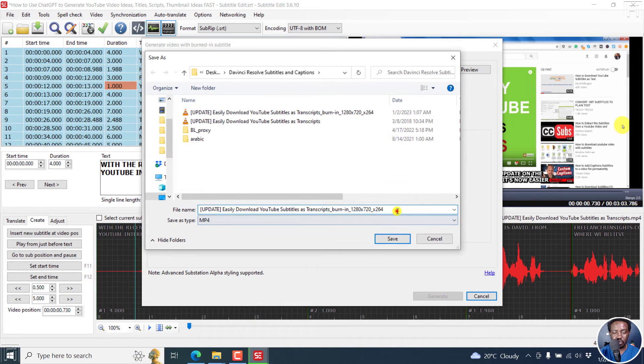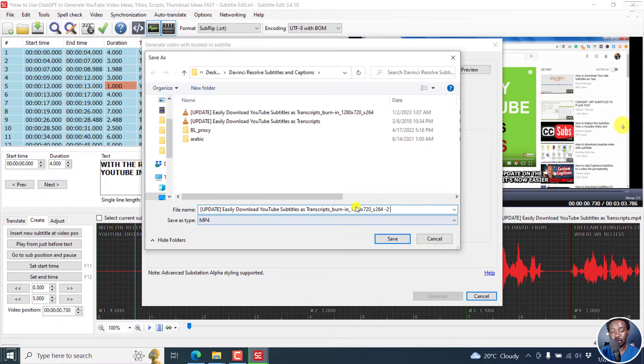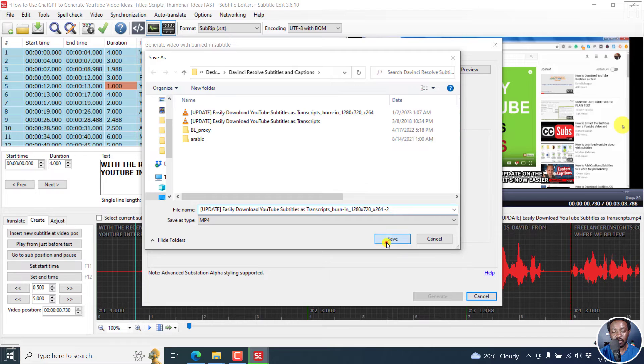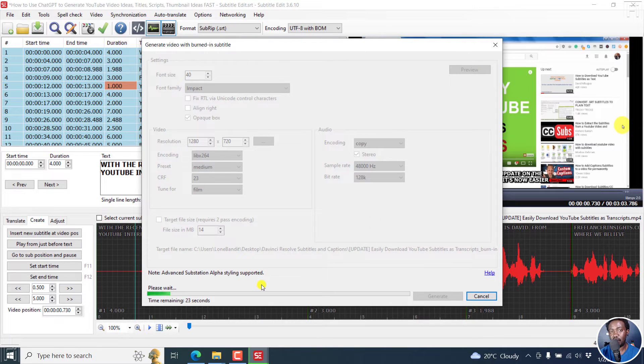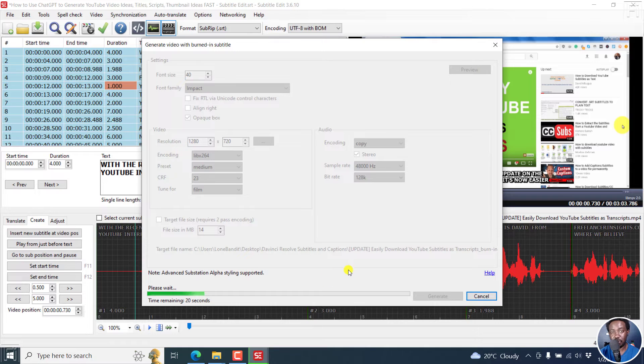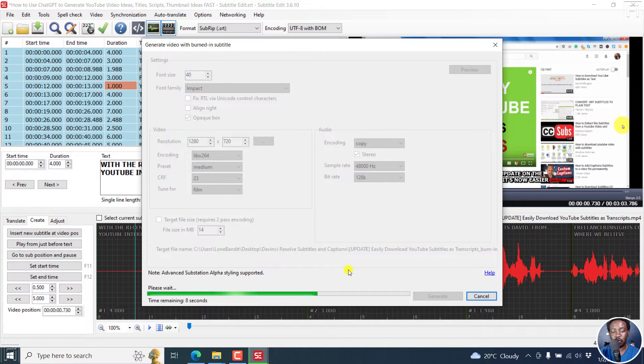And then we're going to generate this video right here as an MP4 with the subtitles burned in, click on Save. And it's going to begin burning in our subtitles, all caps to our video. Something that you can easily do if those are the requirements that you have for your video.